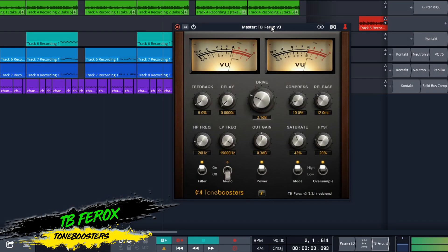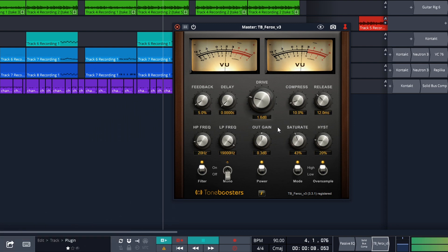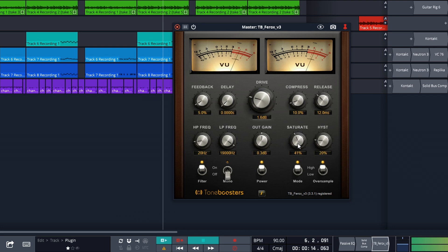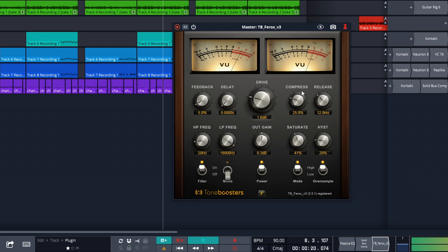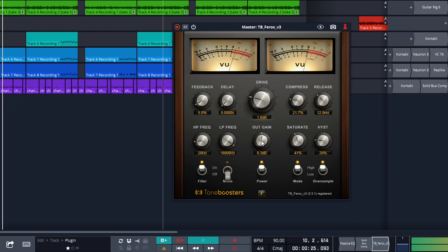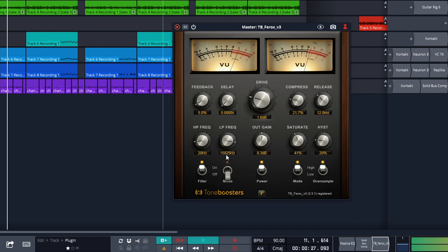Next up is TB Ferrix from Tone Boosters. This one gives you the compression and saturation of tape recording. You can also use it as a tape delay effect if you want. It has some excellent features like oversampling, frequency controls, and more. This was a premium paid-for plugin until very recently, and you actually get Tone Boosters Ferrix in a bundle with over 20 other effects that are available for Mac or Windows in VST and AU formats.